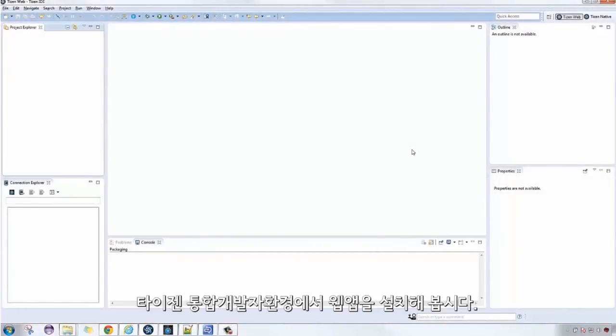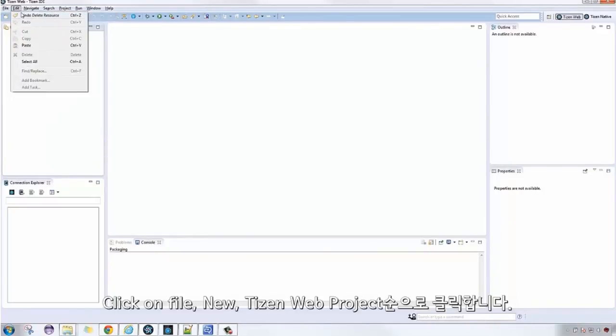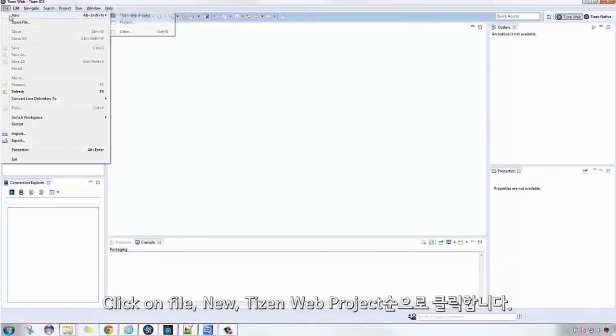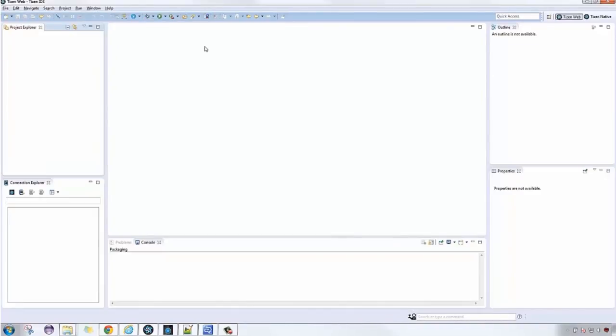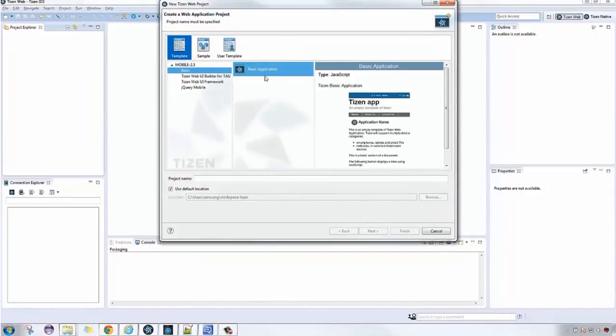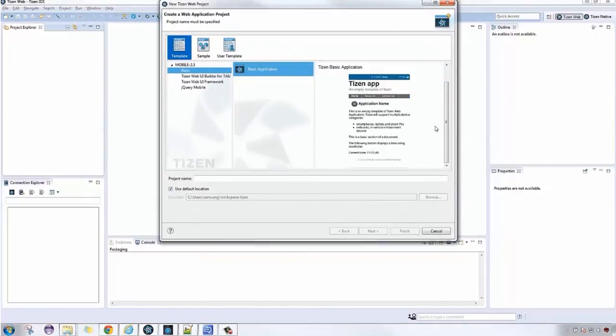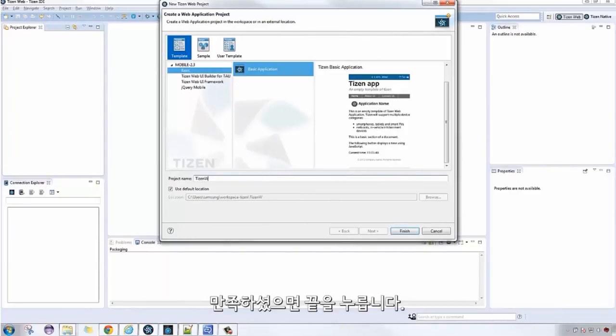On your Tizen IDE, let's create a basic web application. Click on File, New, Tizen Web Project. Just leave it at that, then input the project name. If you're satisfied, click Finish.